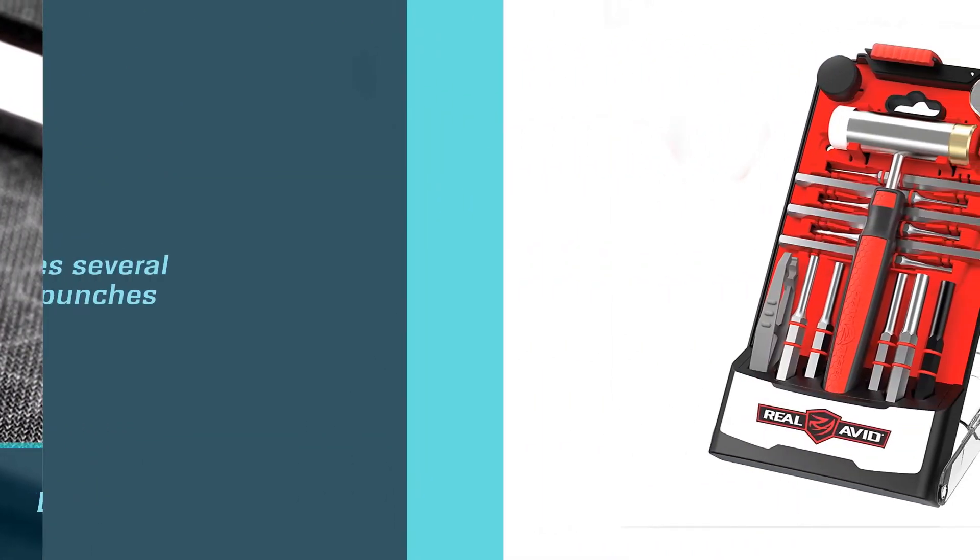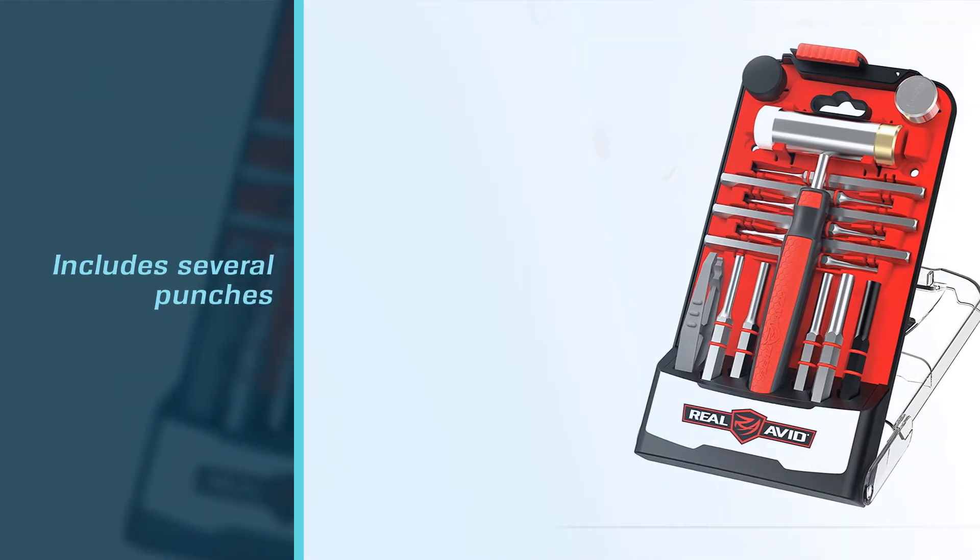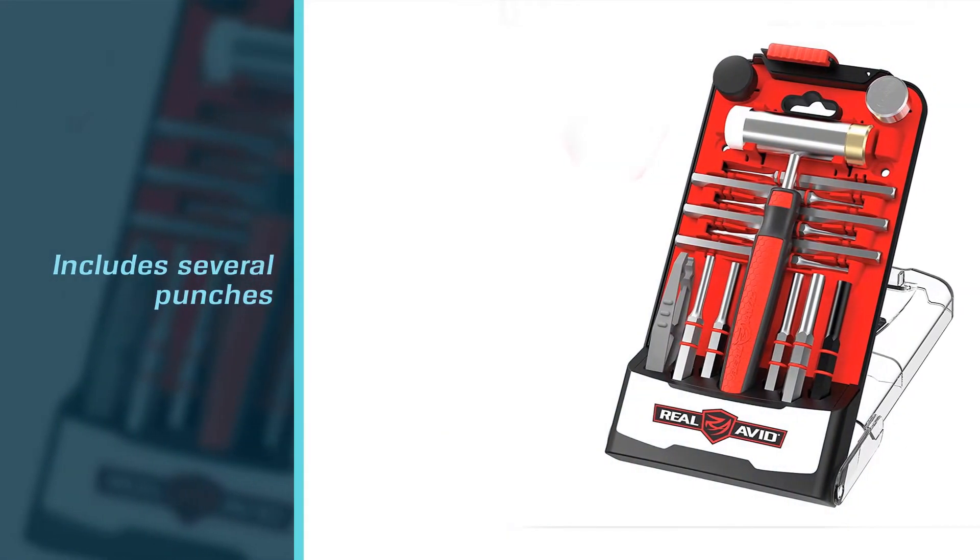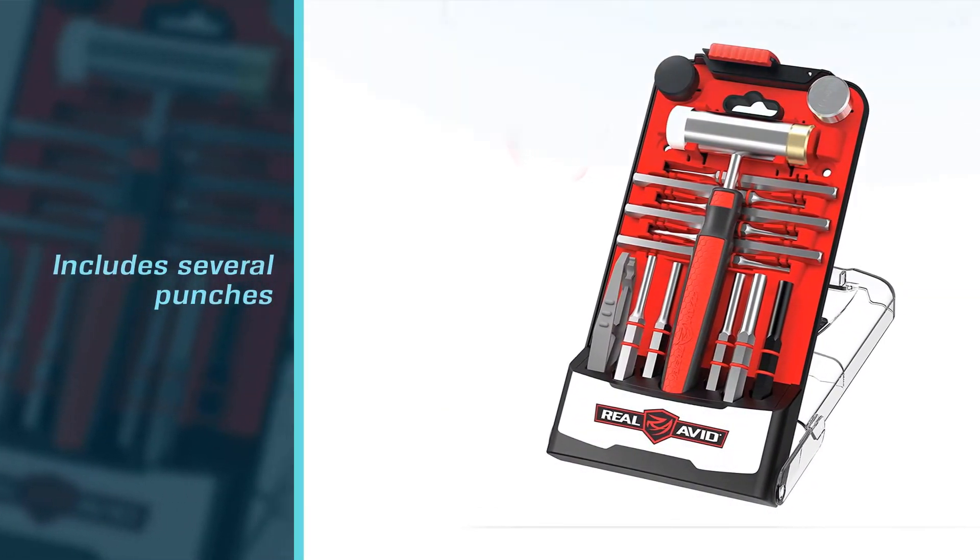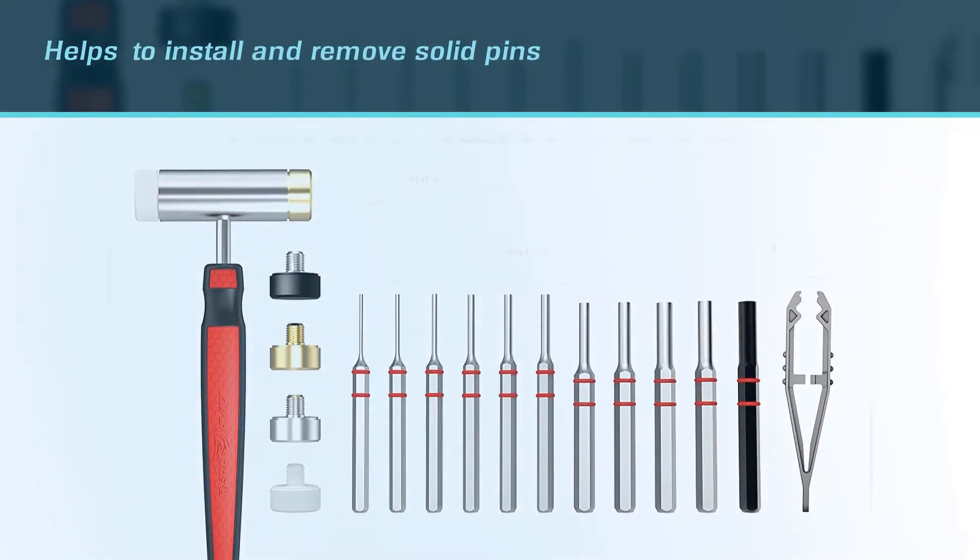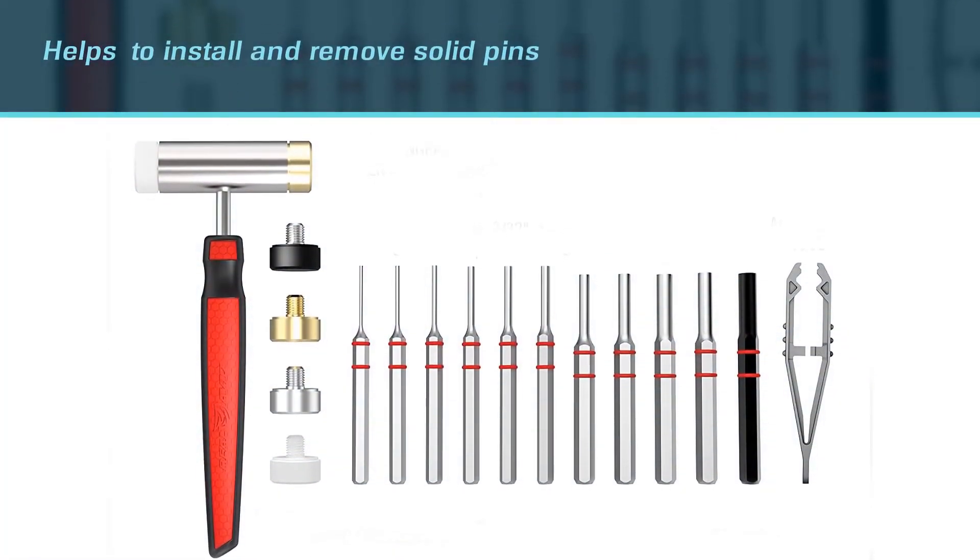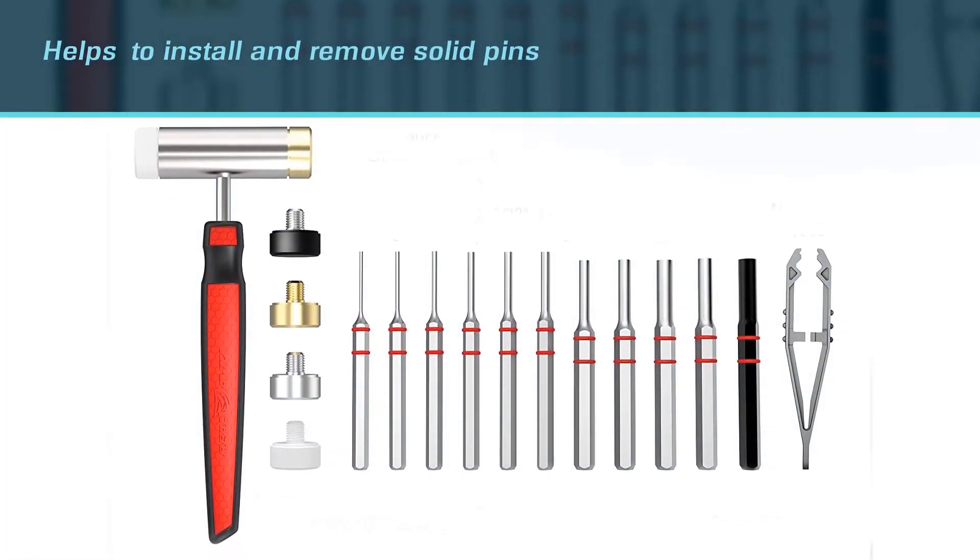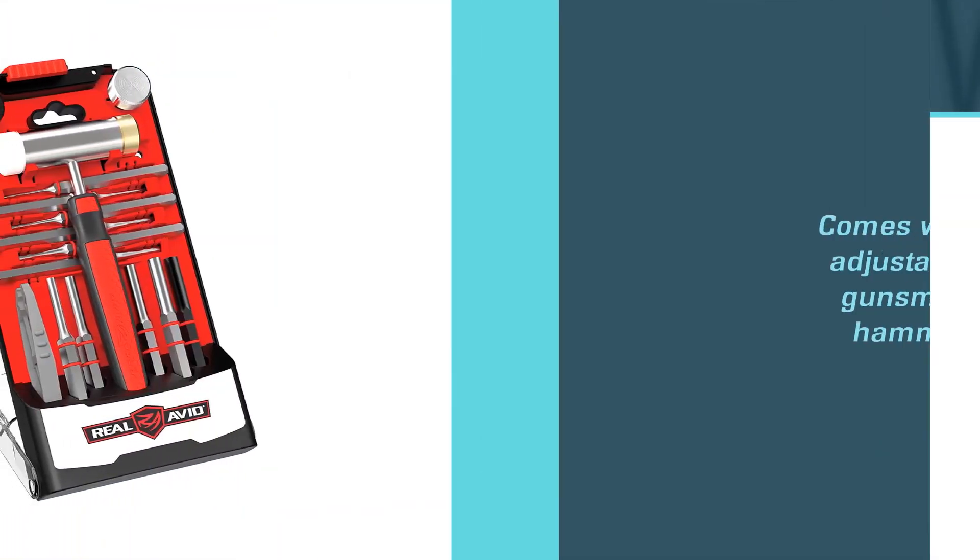The set includes several punches to install and remove solid pins, and a broad selection of different lengths and diameters allows you to complete different projects without purchasing separate tools. The set also comes with an adjustable gunsmith hammer with four interchangeable head tips.